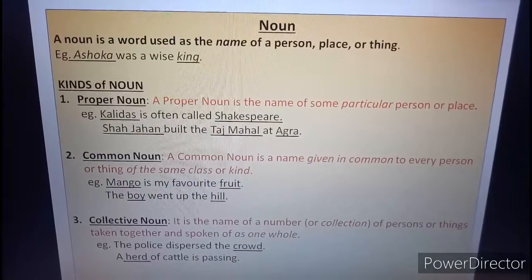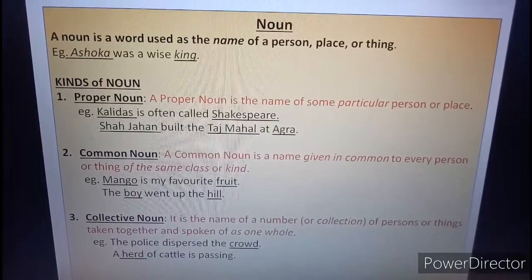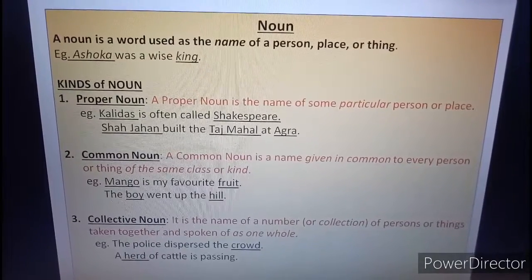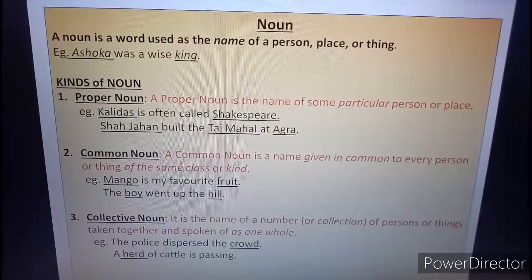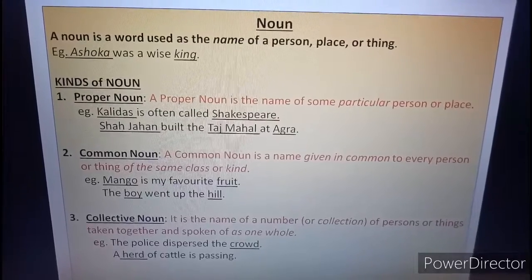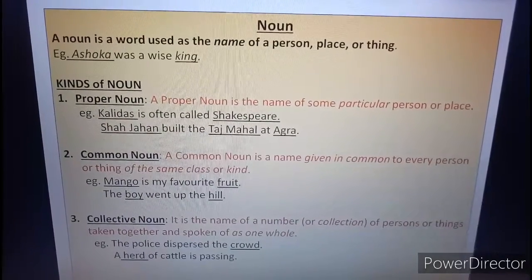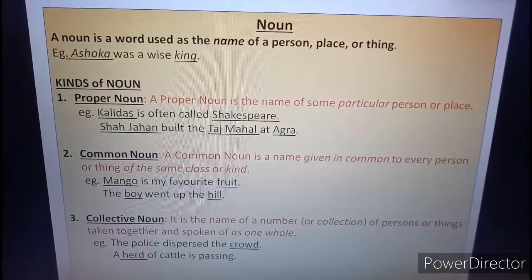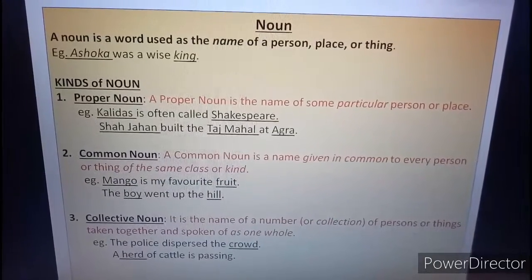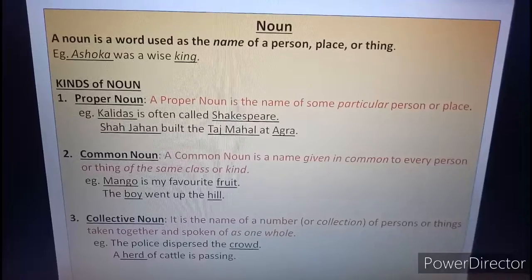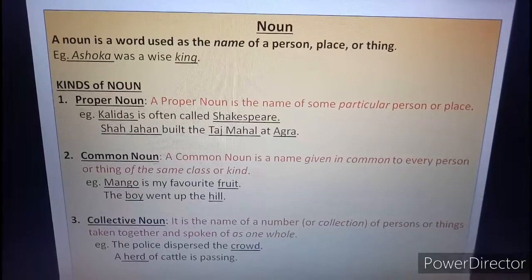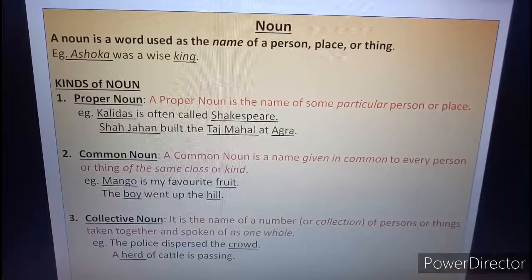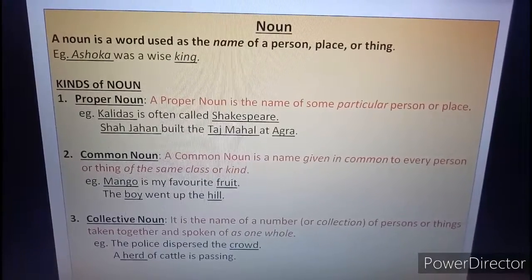Number two, common noun. A common noun is a name given in common to every person or thing of the same class or kind. For example, mango is my favorite fruit — mango is a common noun and fruit is also a common noun. The boy went up the hill — boy and hill both are common nouns because it refers to any boy and hill refers to any hill.